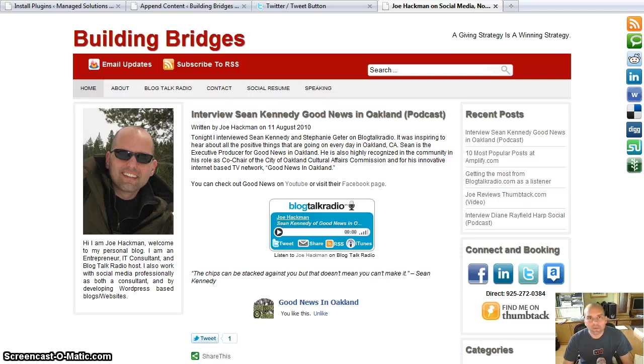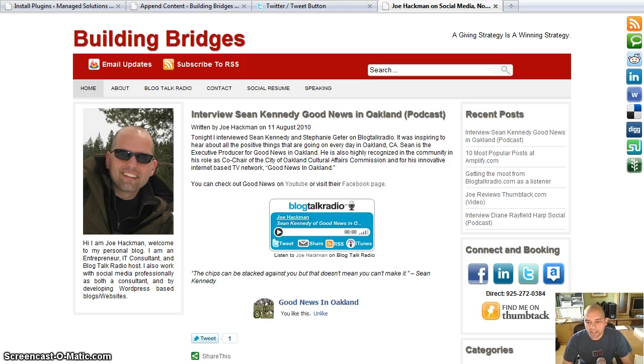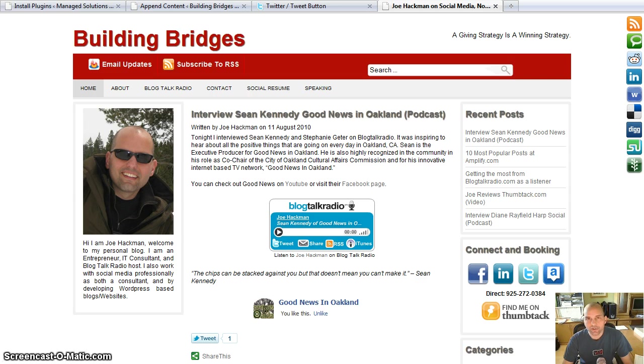Hey everyone, it's Joe Hackman with Joe'sGoneSocial.com and ManageSolutions.com. This morning I got the news that the new Twitter tweet button had come out.